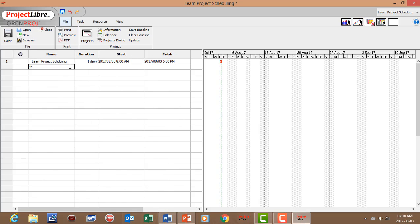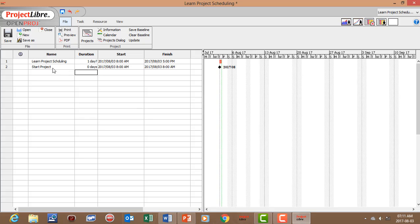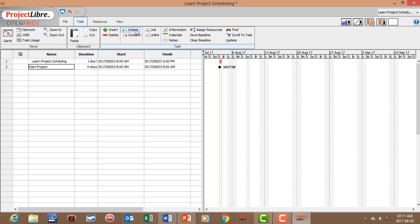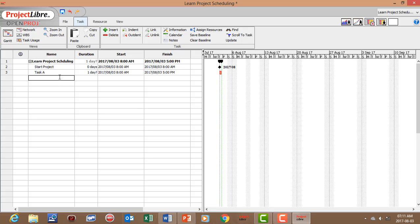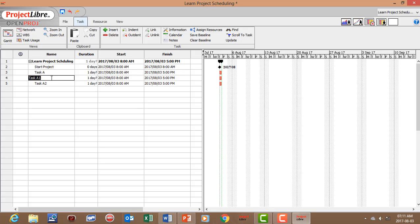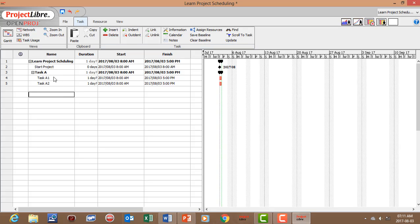We're going to start off with a milestone: 'Start Project'. To show a milestone on your Gantt, set the duration to zero. We can indent that — go to Task, then Indent. Then we add Task A as one of our main tasks, with sub-tasks Task A1 and Task A2, and indent those underneath Task A.